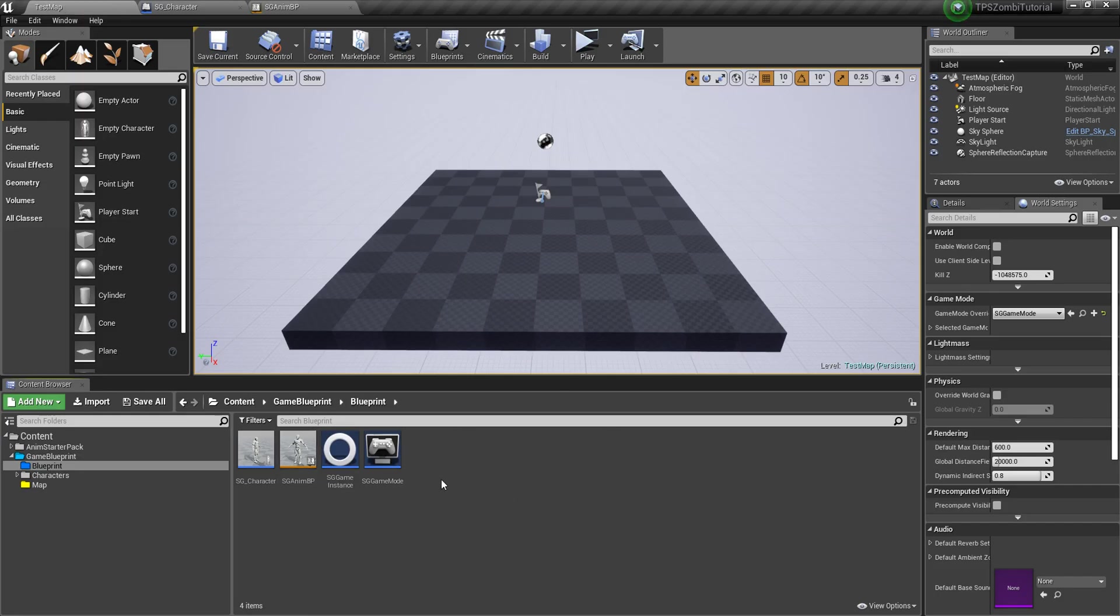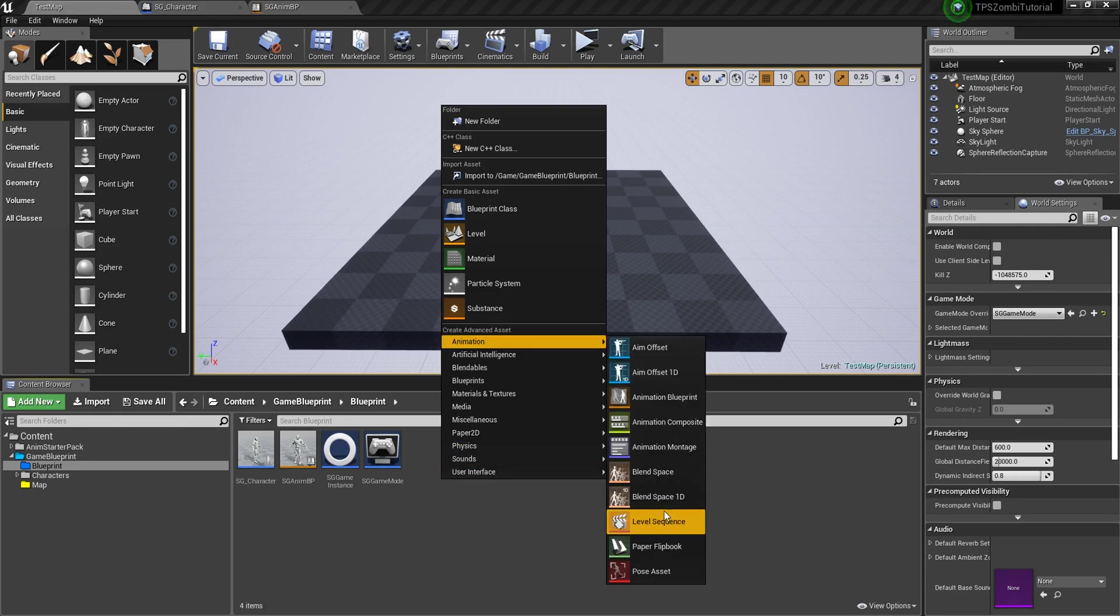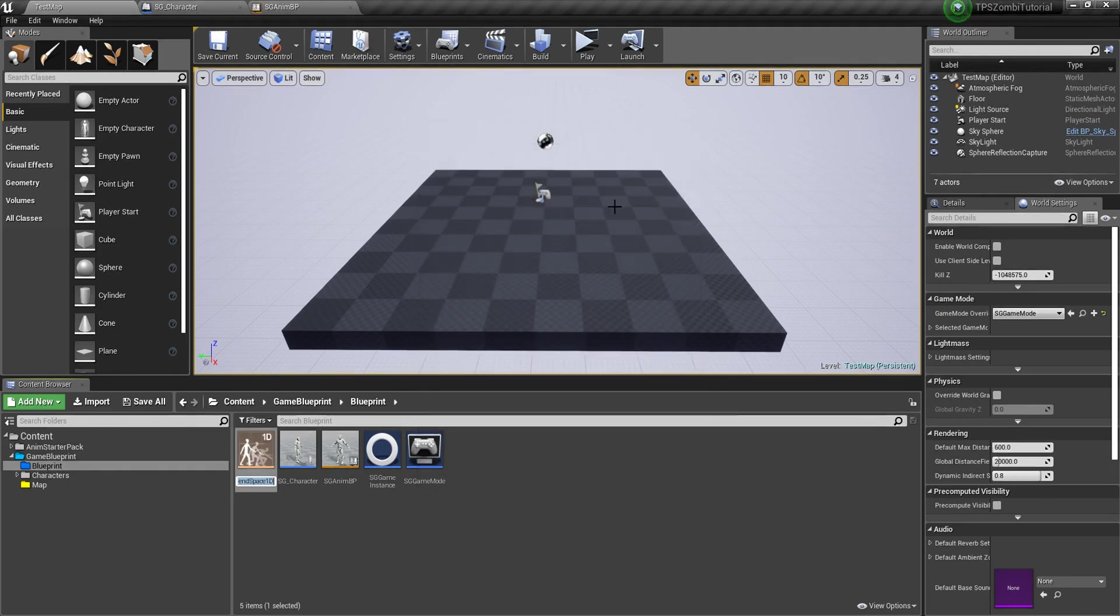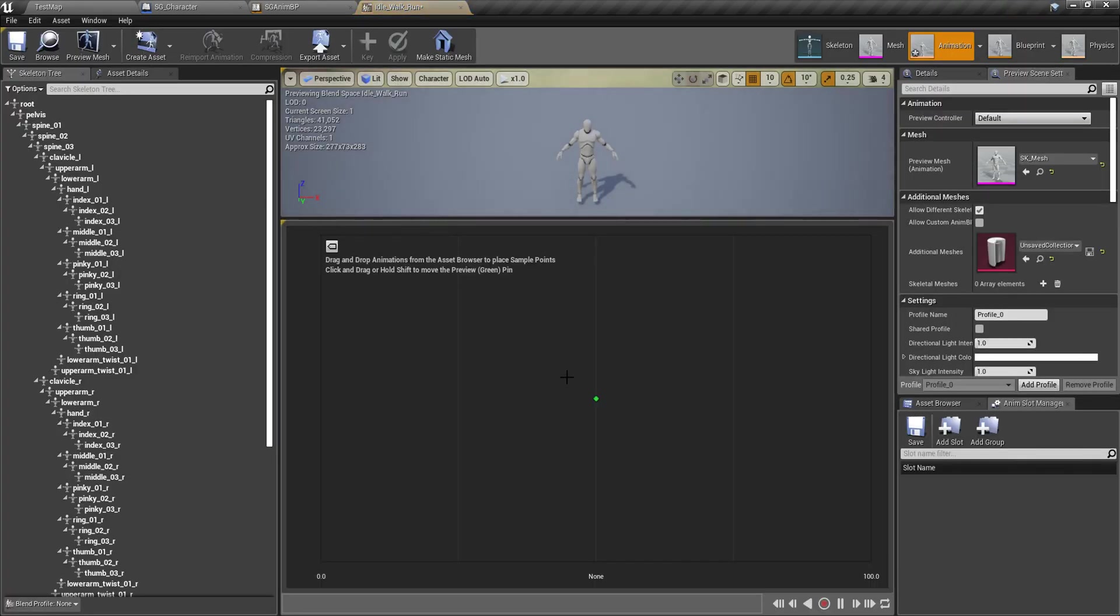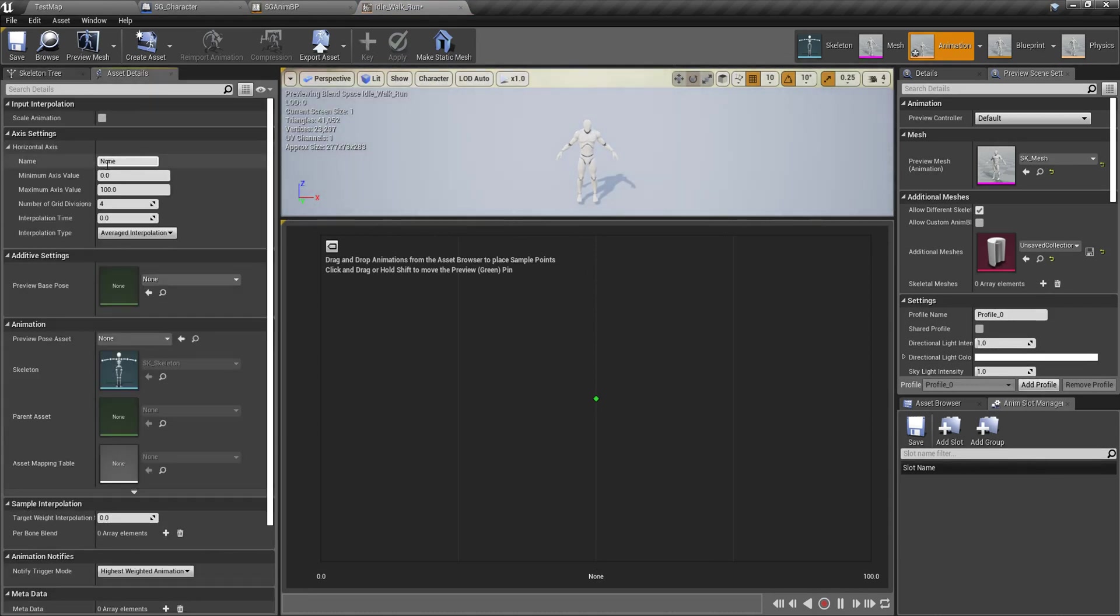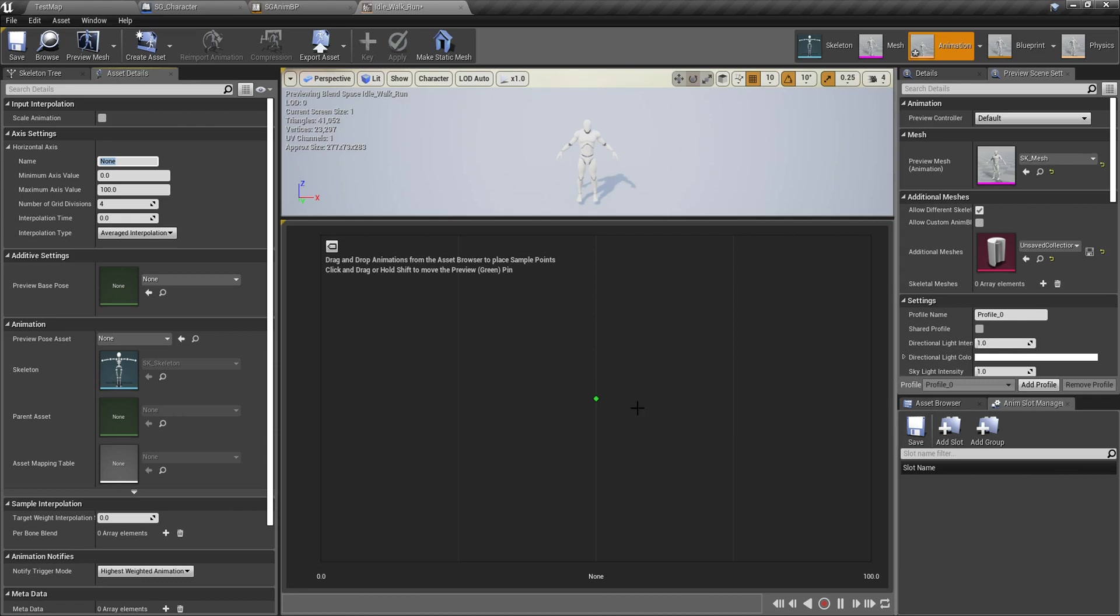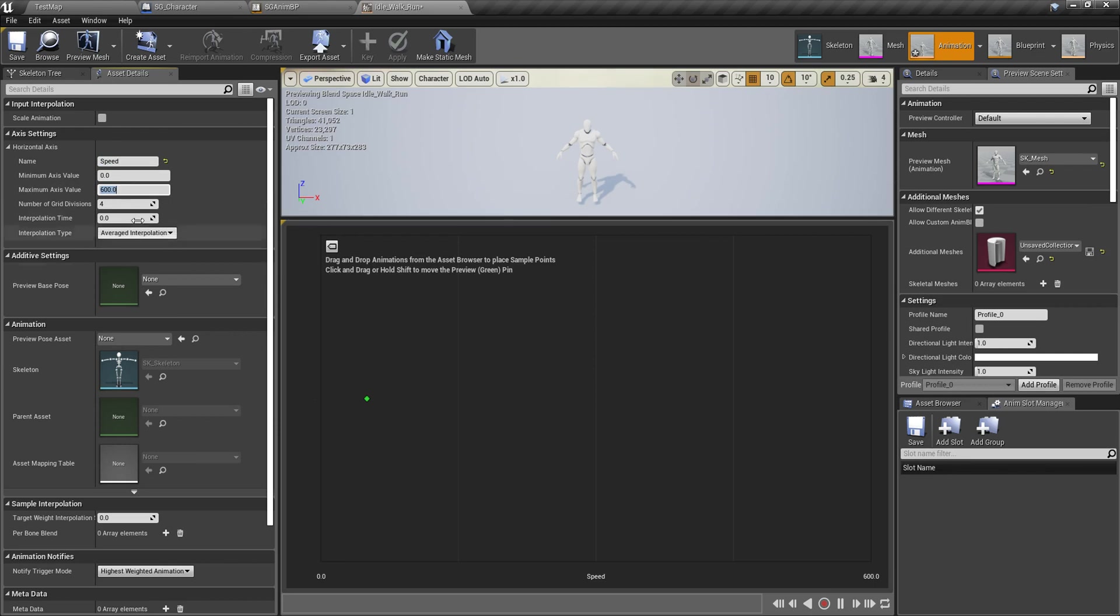We need to create some animation blend spaces. Right click, create blend space 1D and select the skeleton. Local locomotion needs to be idle, idle walk and run. Into here we just need to give us speed, horizontal speed. Unreal changed a lot of things. In the older version we set it vertically but now it's horizontally. Speed, and max speed I think 600 is good, so division we can make 4 for now.